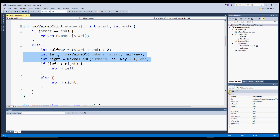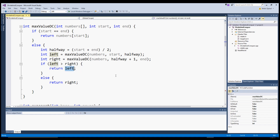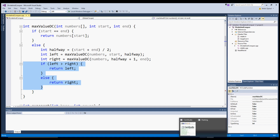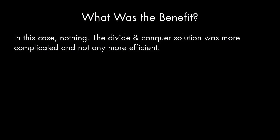It's important that we store these values in local variables rather than making the recursive calls twice. If we made the recursive call both times we used the value, we'd make so many extra recursive calls that the program would be horribly inefficient. Once we have the largest value from the left side and the largest value from the right side, we simply return whichever is larger. In this case, though, there is no benefit — the divide and conquer version is more complicated and not any more efficient.